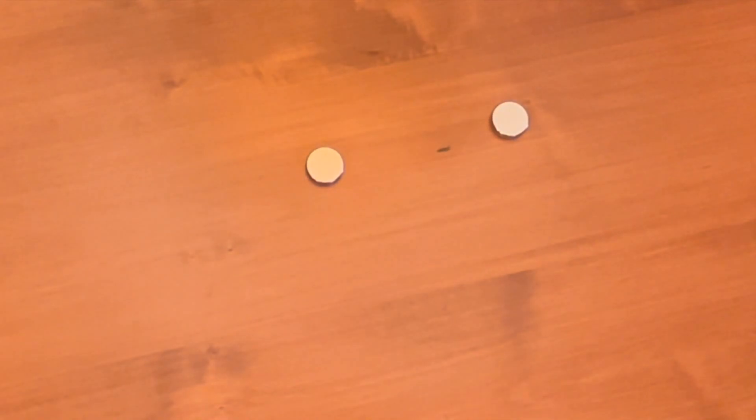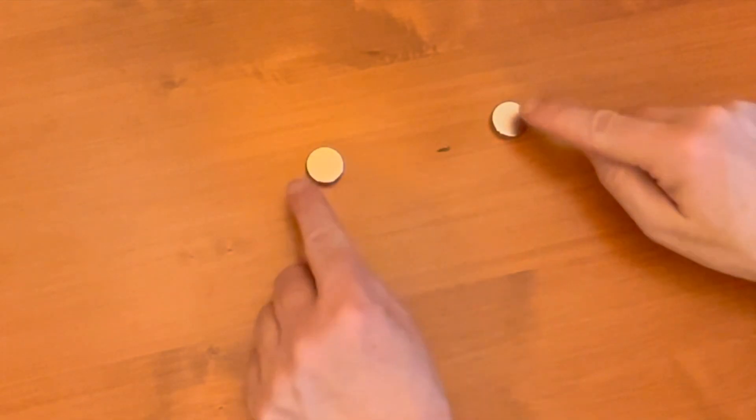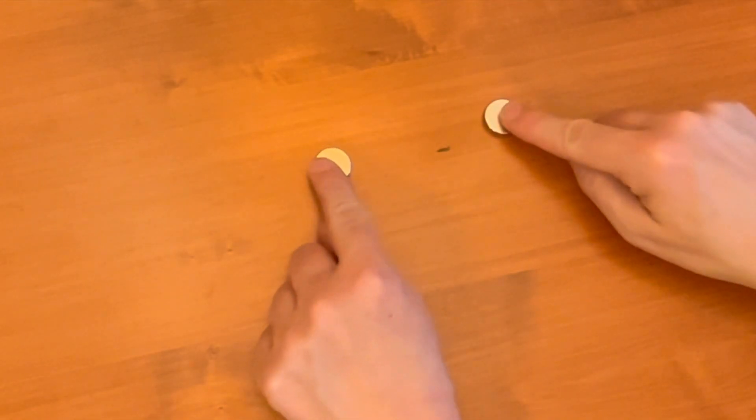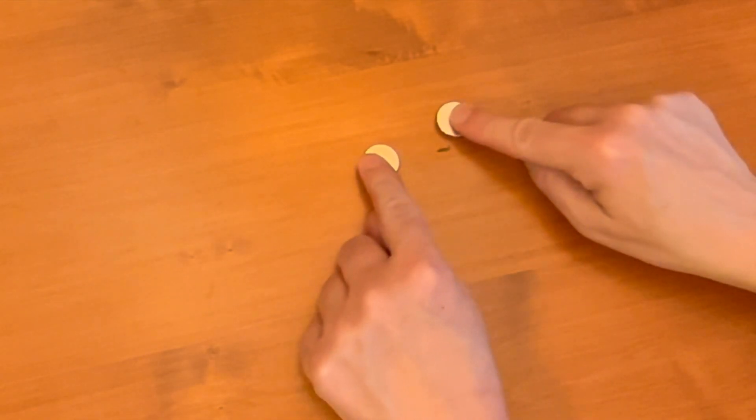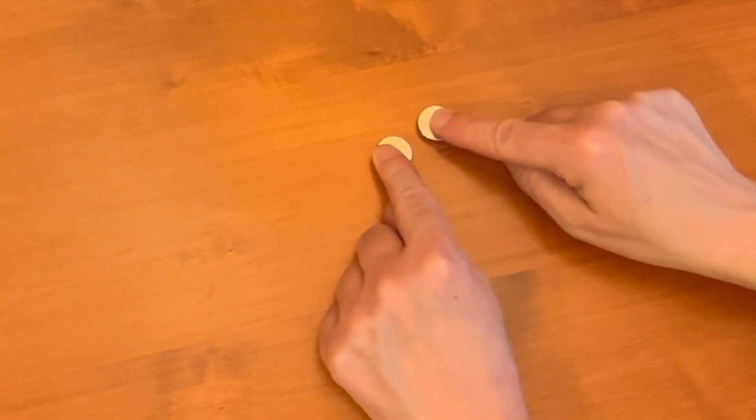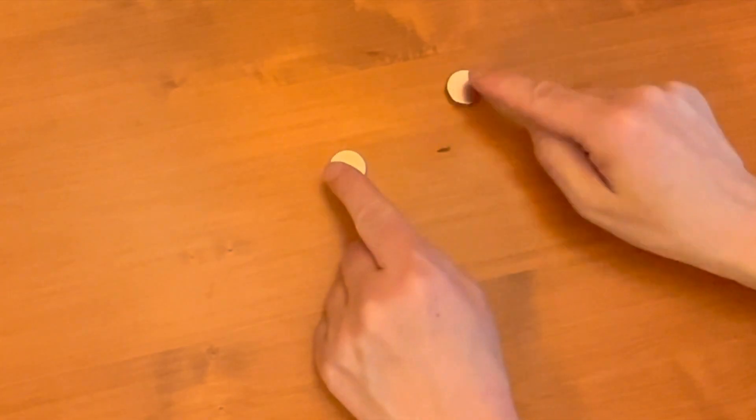These magnets will represent the nuclei of two different atoms. The electric forces between two positively charged nuclei should repulse each other.